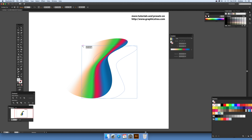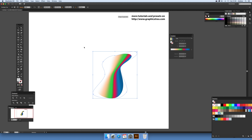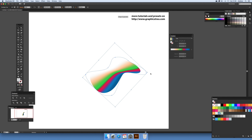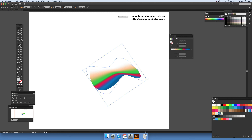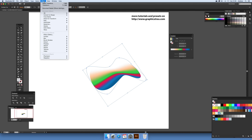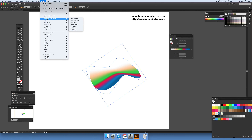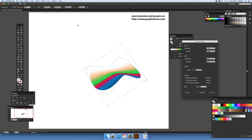Now I'm going to go to Effect > Distort and Transform > Transform, and use that.